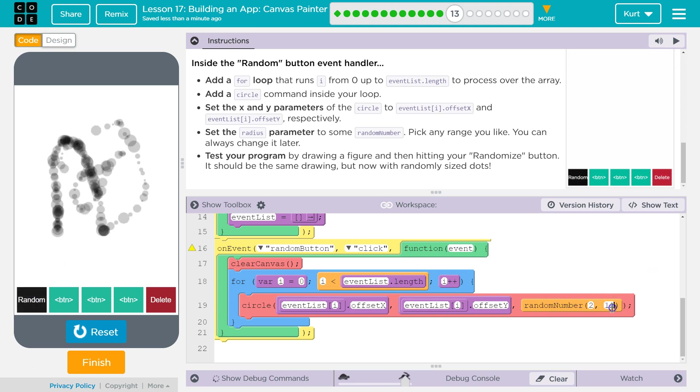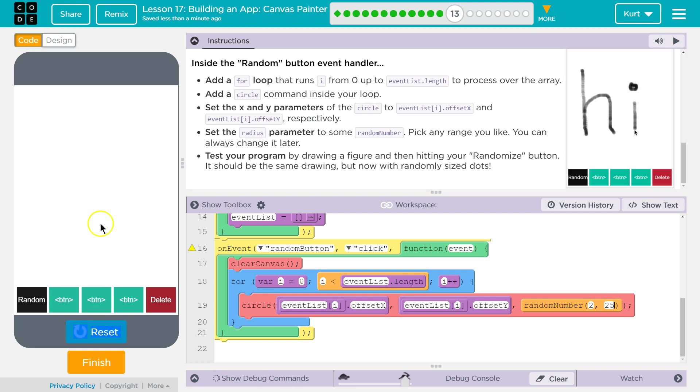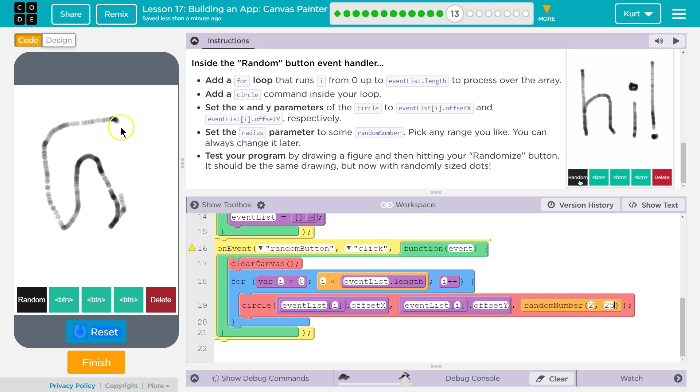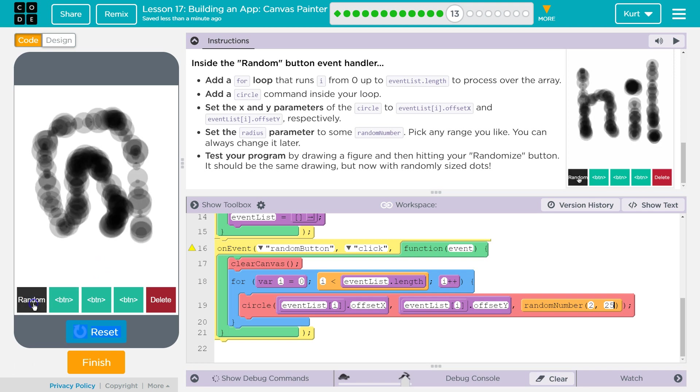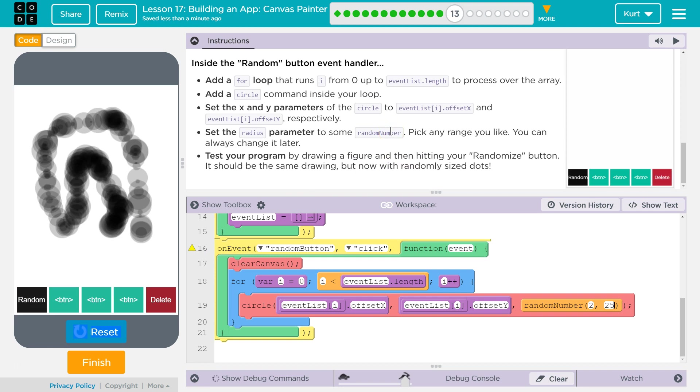Ta-da! And then if you want to be sure it's working, we could do something like. Ta-da! It's kind of fun. Test your program. Hit the randomize button. Yep, we got it.